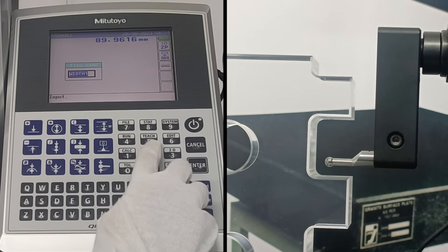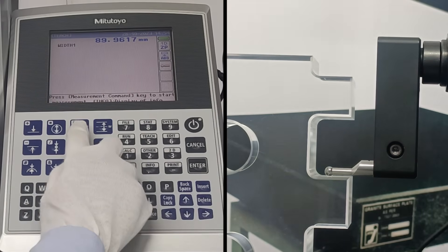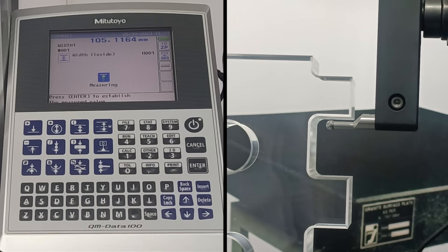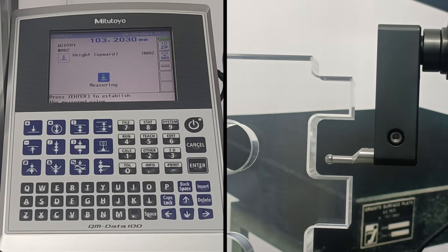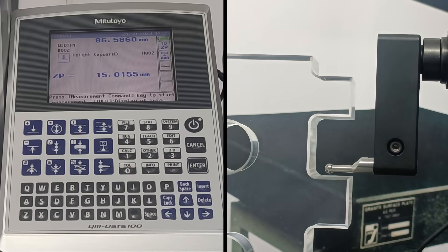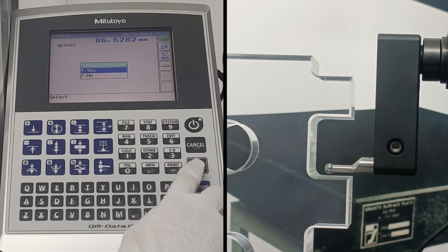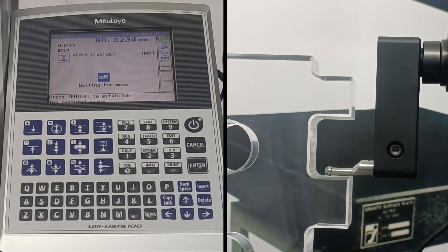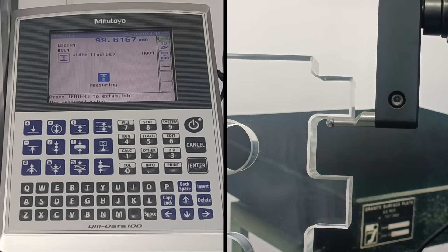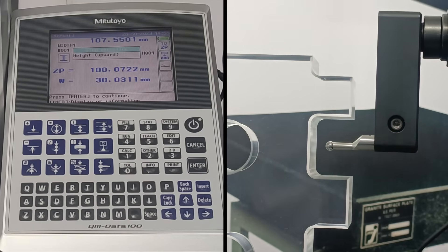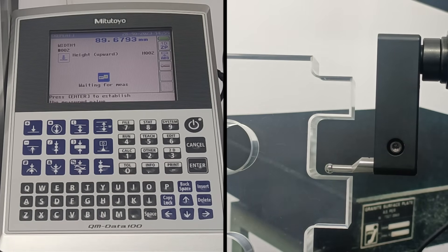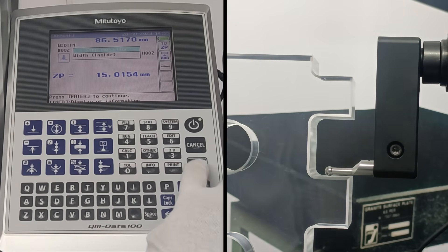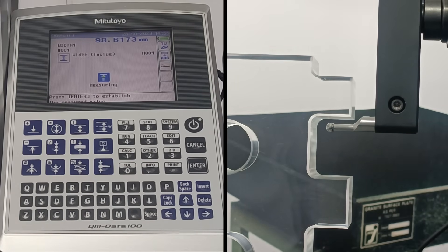Let's see how to use teach and run options. Press teach and enter an operation name. I have selected width. Measure the width of the component. I would also like to add height operation. Now a part program is created. Let's run the command. Keep the repetition depending on usage. Now the program runs automatically. Enter for height measurement. Confirm the repetition.